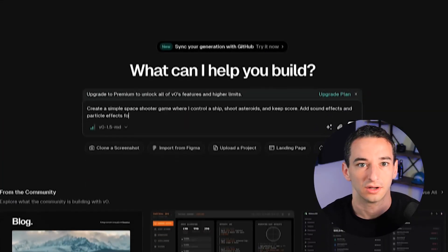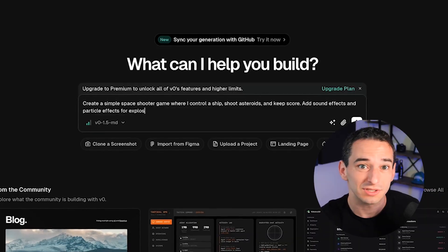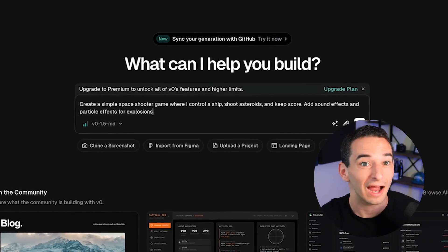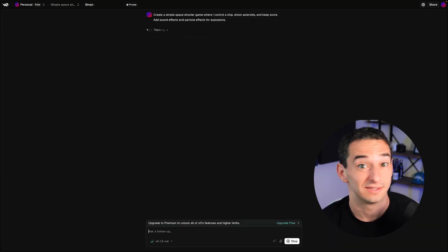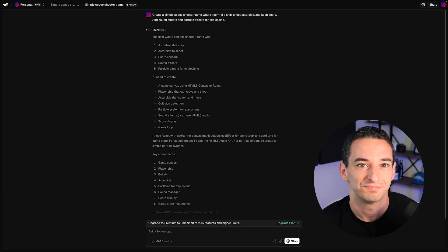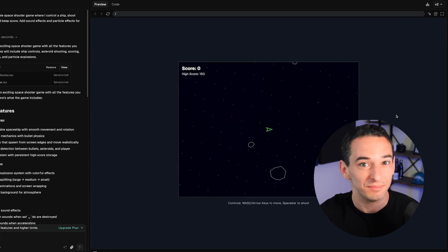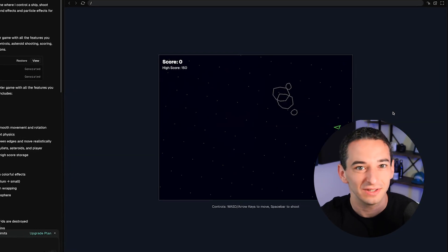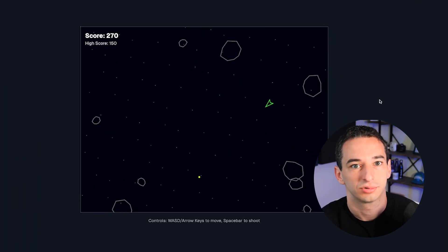Finally, let's try something a little more creative to get a well-rounded view. So let's ask it to create a simple space shooter game where I control a ship, shoot asteroids, and keep score — with sound effects and particle effects for explosions. As you can see, the AI is handling everything: game mechanics, basic physics, even the visual and audio effects, all from a single prompt.